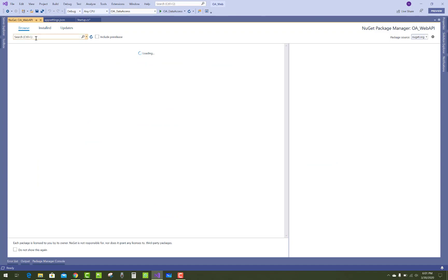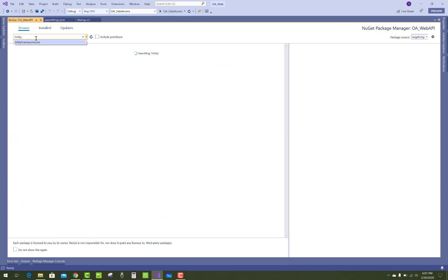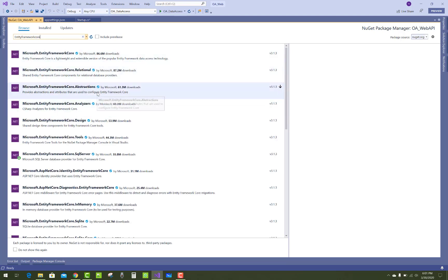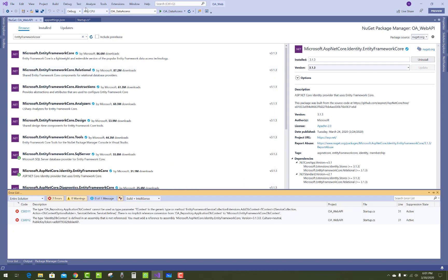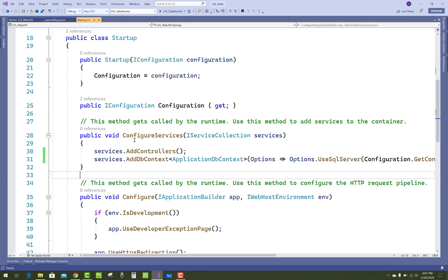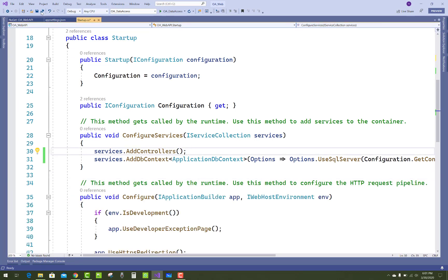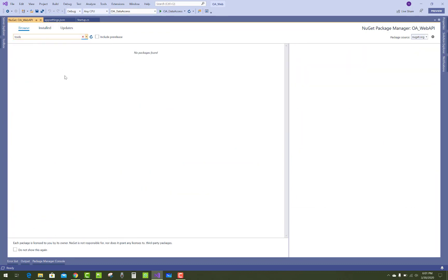Add a new NuGet package — Entity Framework Core again — and after that add another package: the Tools package. If you want to migrate your project, you must add that tools package in the UI section.